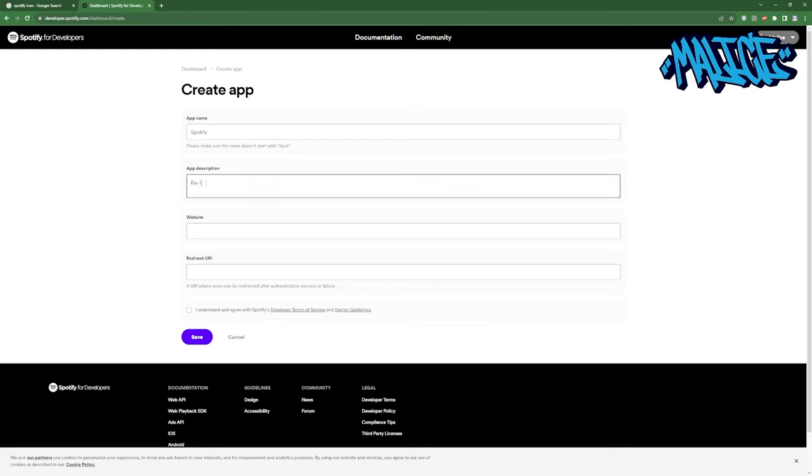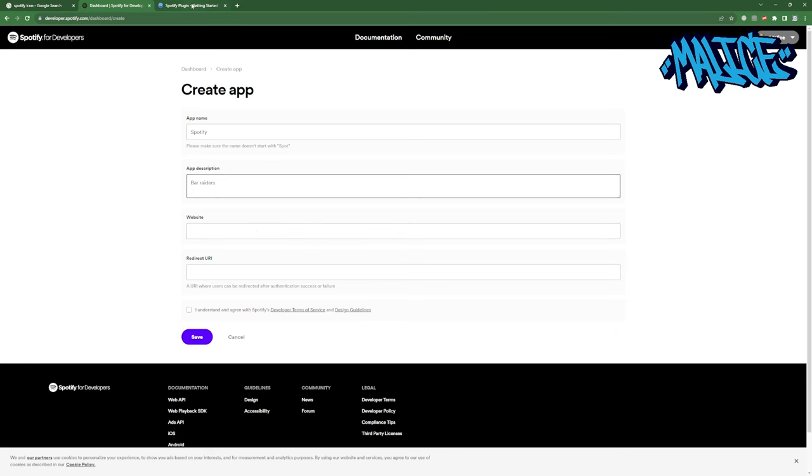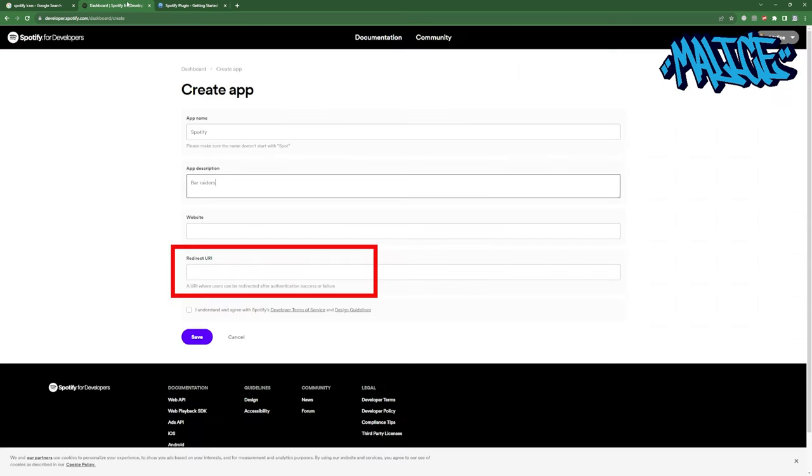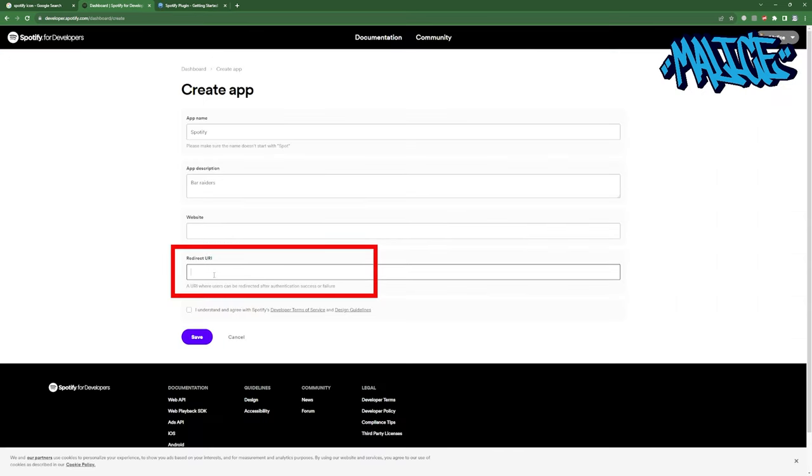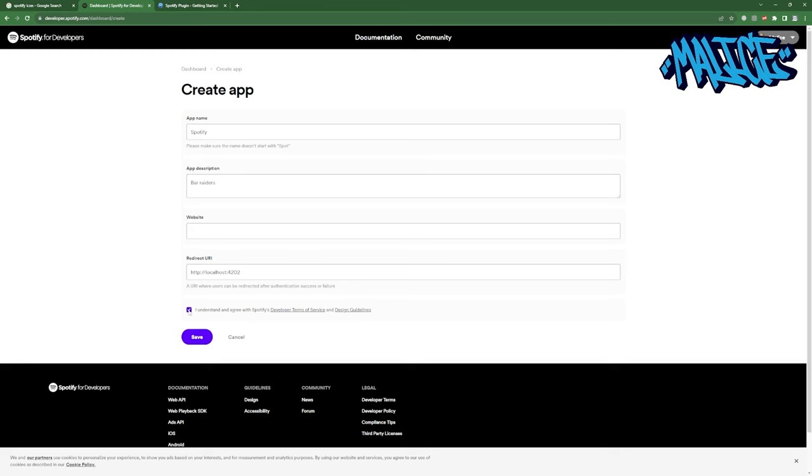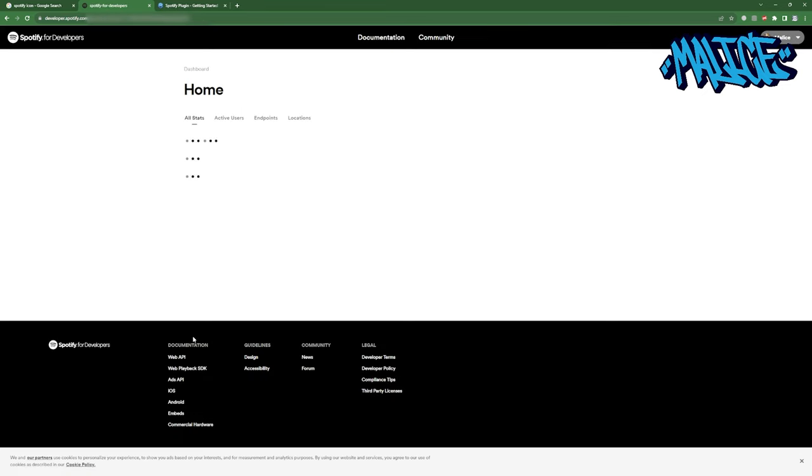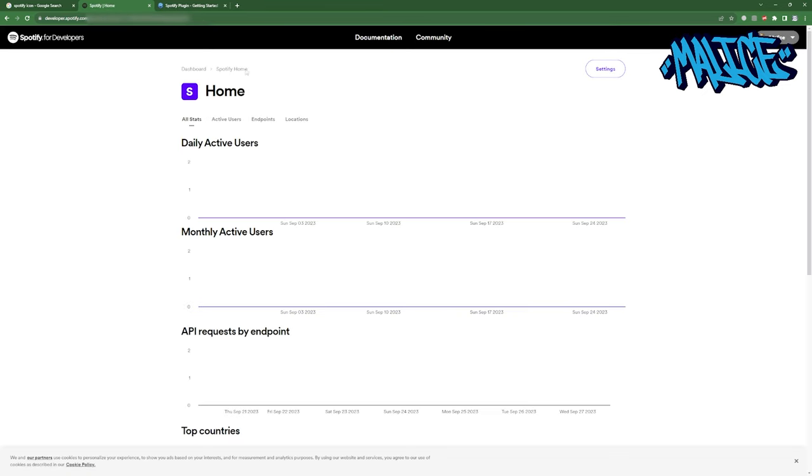Of course you can call this absolutely anything you want. You can skip the website field on the redirect URL. Copy and paste the localhost with port 4202 and click I understand. Now click save. You've just created an app within Spotify developers.